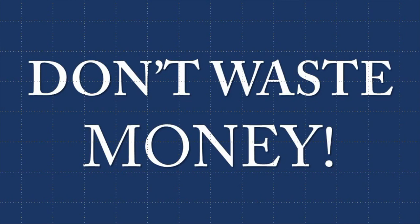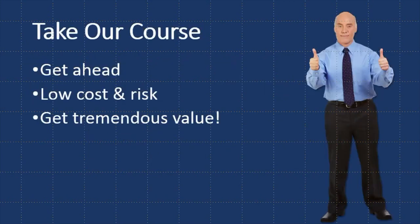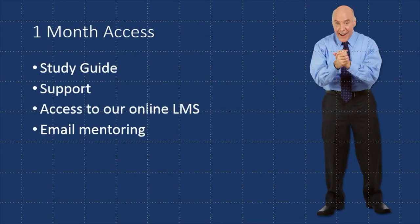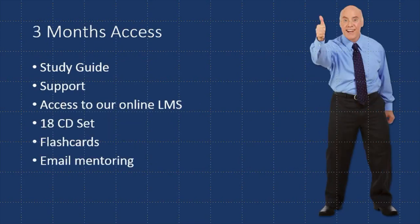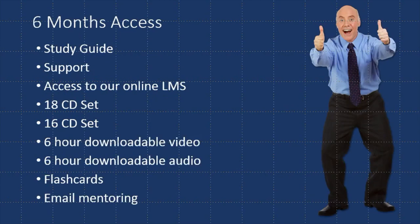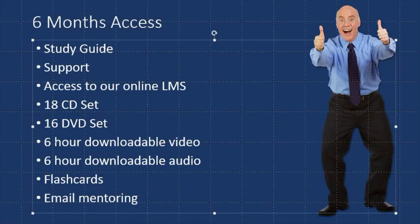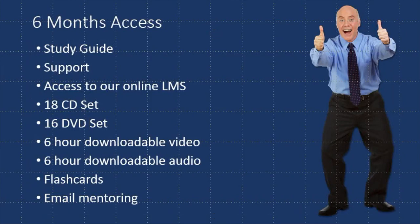So if you take a look at the different courses we offer, the first course is a one-month access to our learning system with a study guide, and that's only $175. And then we've got a three-month access, which comes with 18 CDs, study guide, flashcards. And that costs $399 plus the shipping of about 15. And then you've got our six-month access course, which costs $550. But it comes with DVDs, CDs, flashcards, downloads, a bag to put it all in, really great stuff.